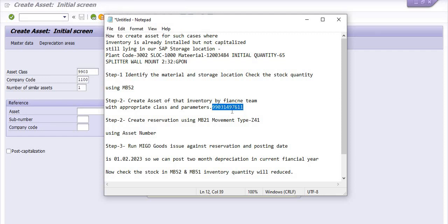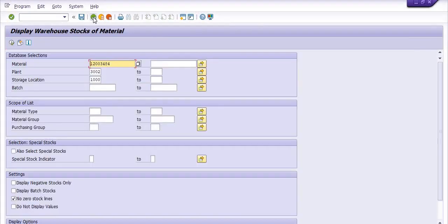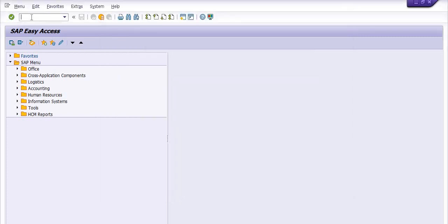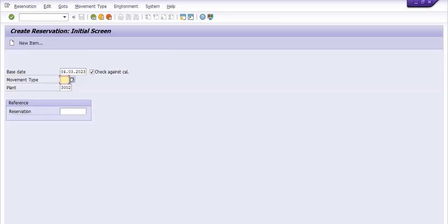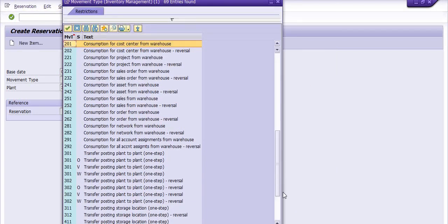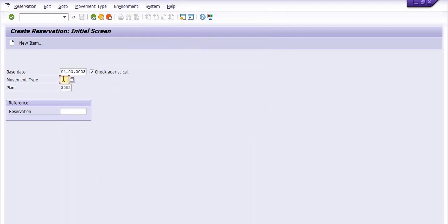Now you need to create a reservation using MB21, using the same material and this asset. Execute transaction code MB21. Here the date is the current date. For movement type, you need to choose Z41. Z41 is 'consumption for asset from warehouse.' Plant is 3002, and here click on new items. You need to copy the asset number which we have created.